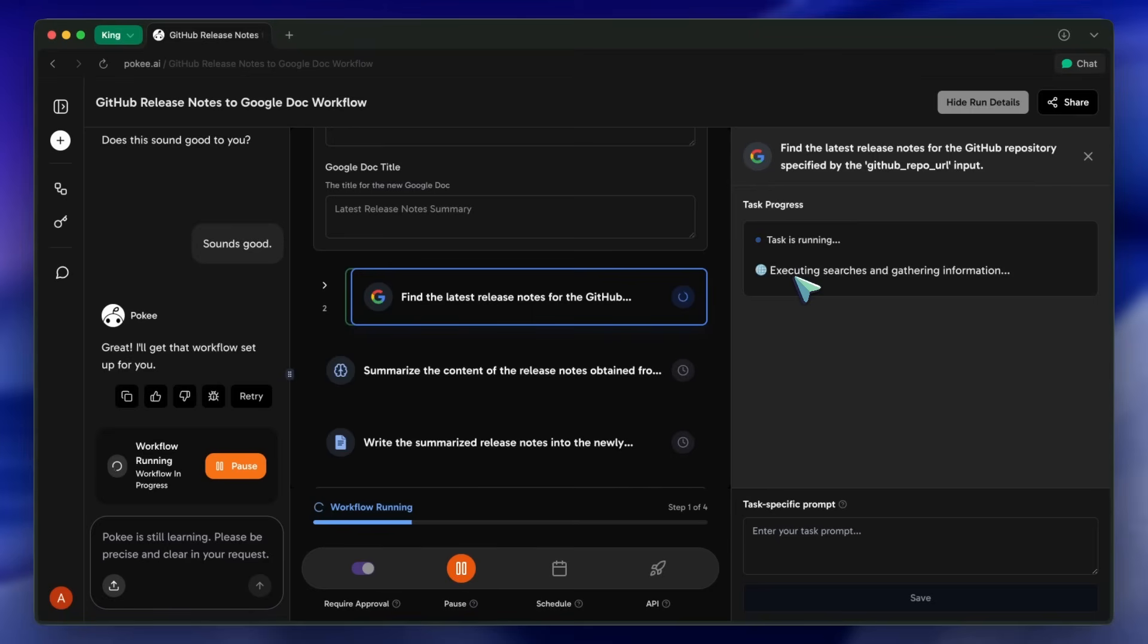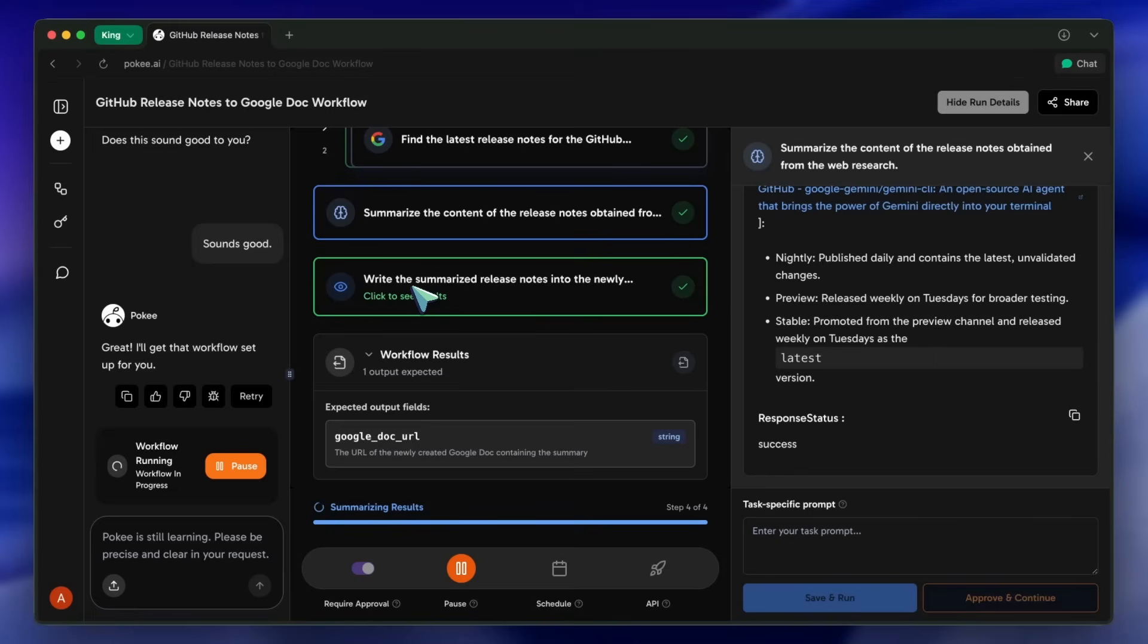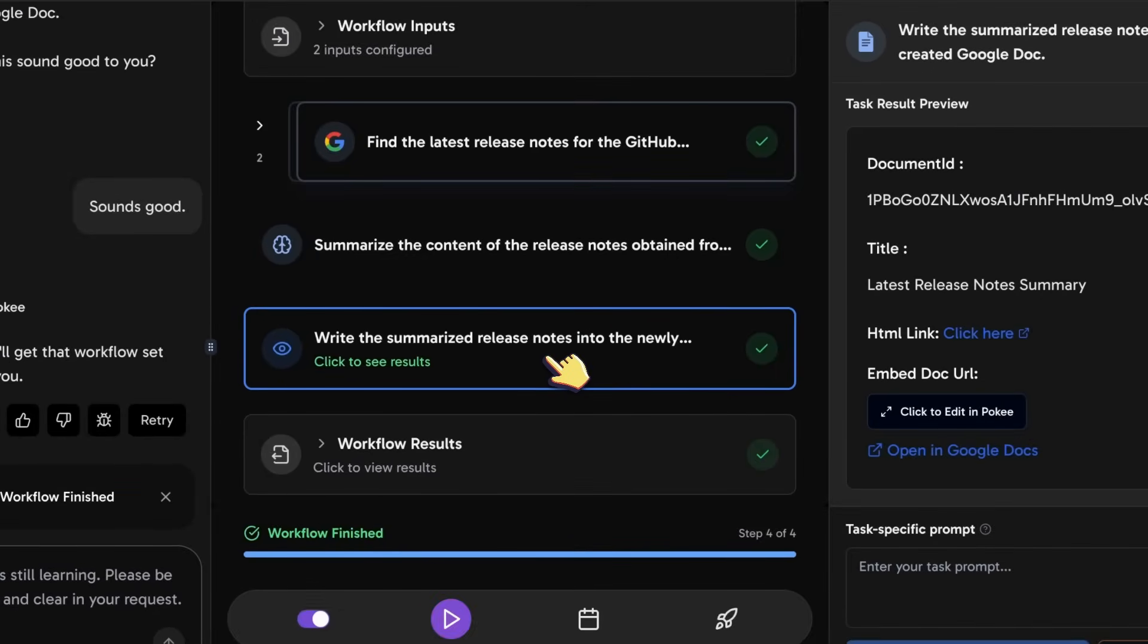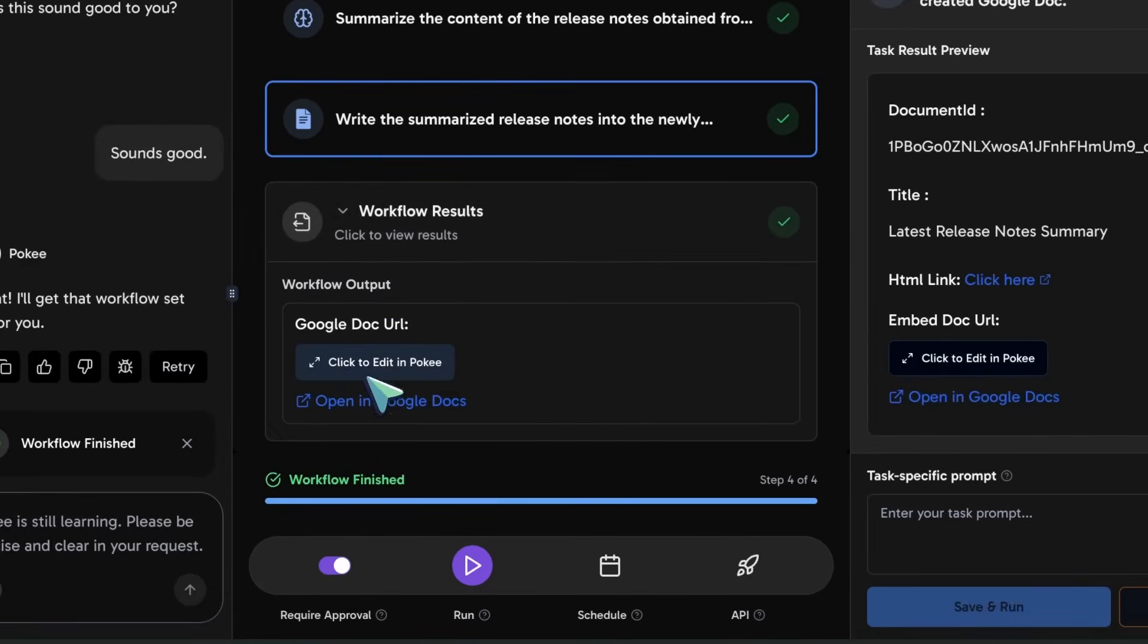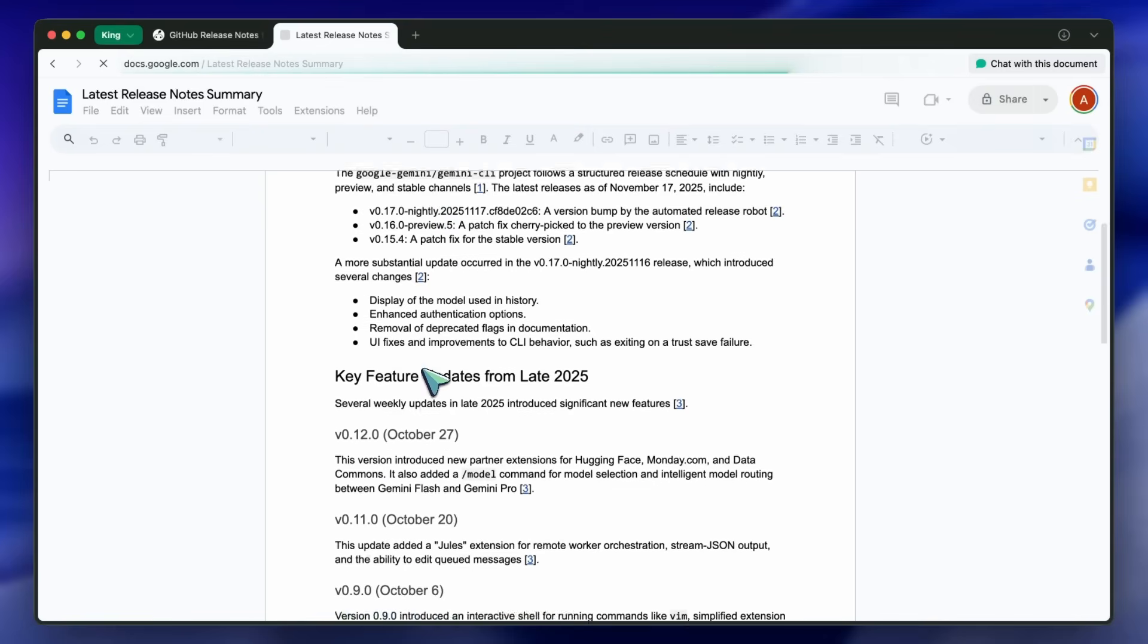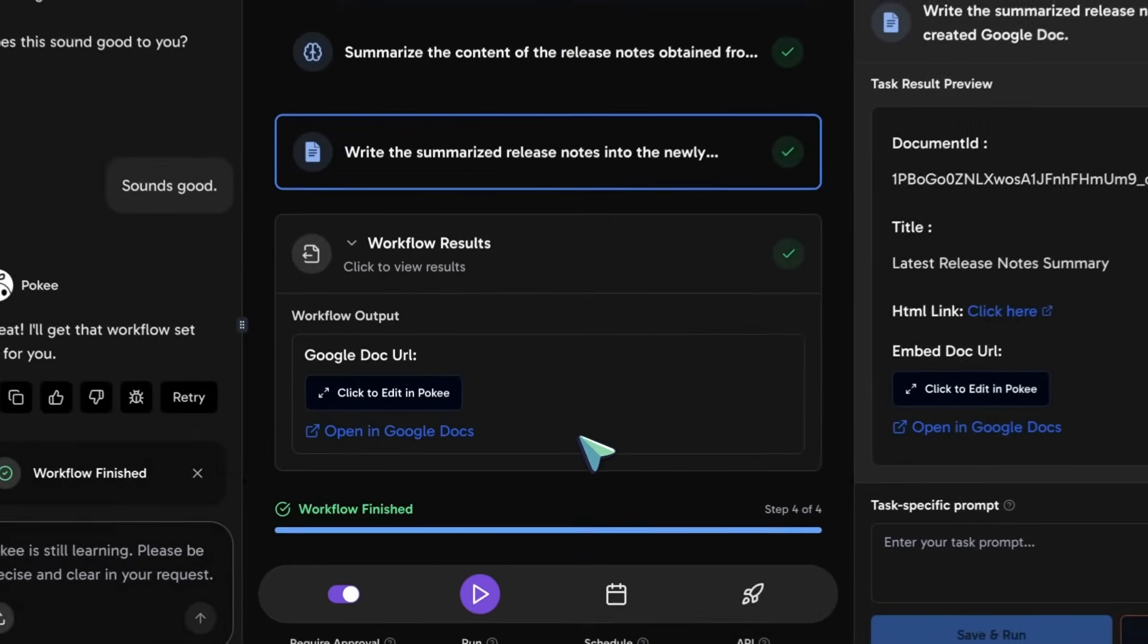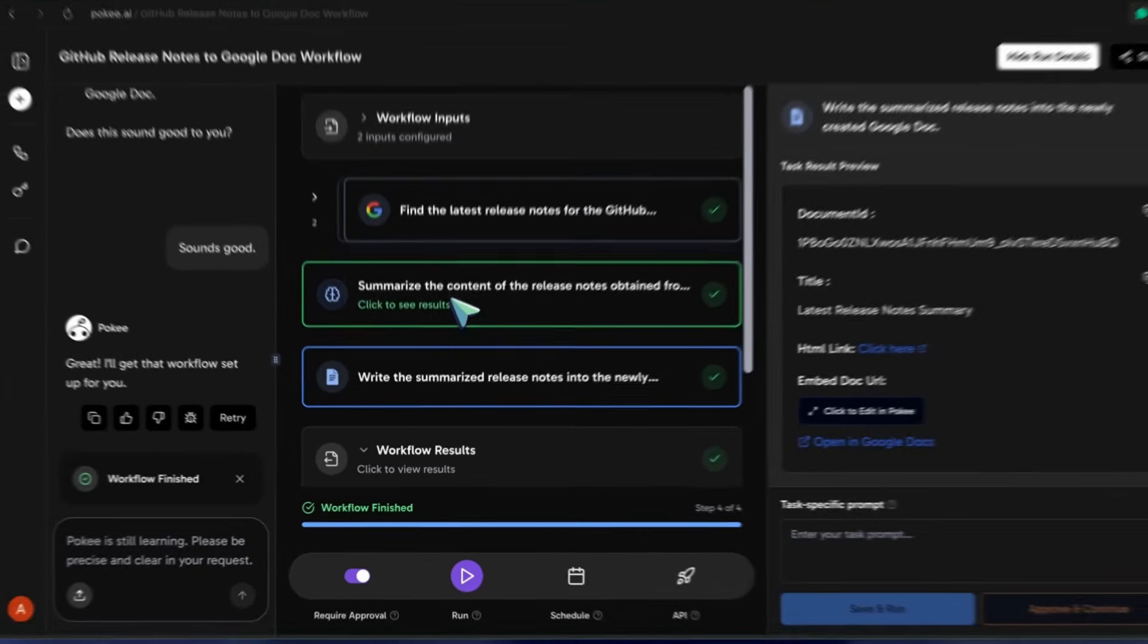Next, it moves on to drafting the content. Finally, it hits the publishing step. It takes the drafted content and posts it directly to my connected Google Docs account. And just like that, the whole process is automated. In the main chat window, it gives me a final summary and the direct links to the live posts. The whole thing, done in minutes, and I didn't have to touch a thing after the initial prompt.